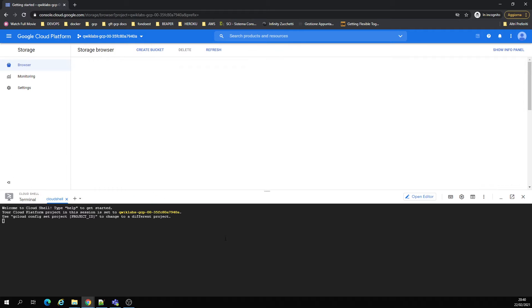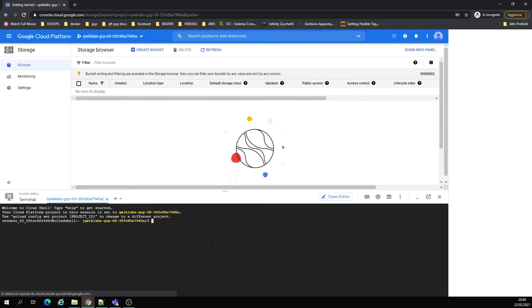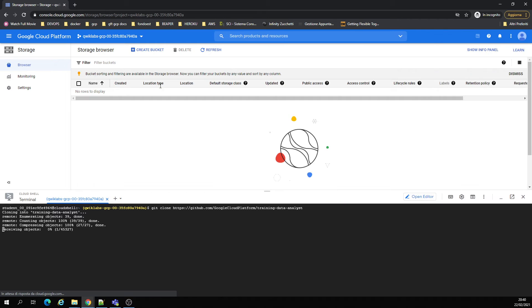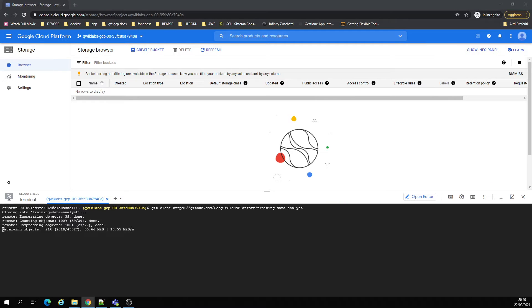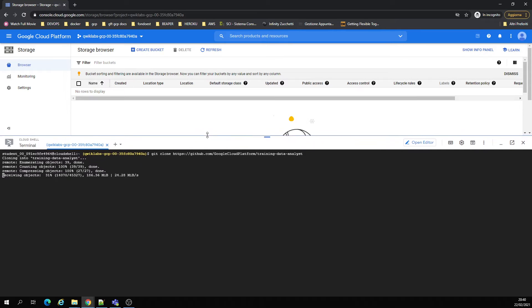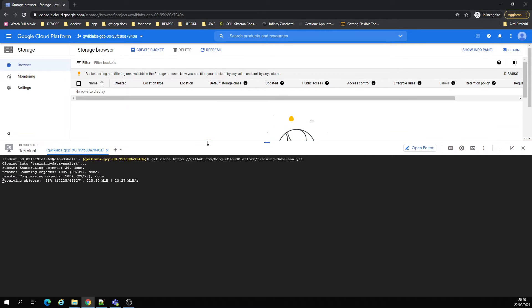We're going to select the project ID. Let's clone the project. We're going to be creating a bucket with a global unique name.